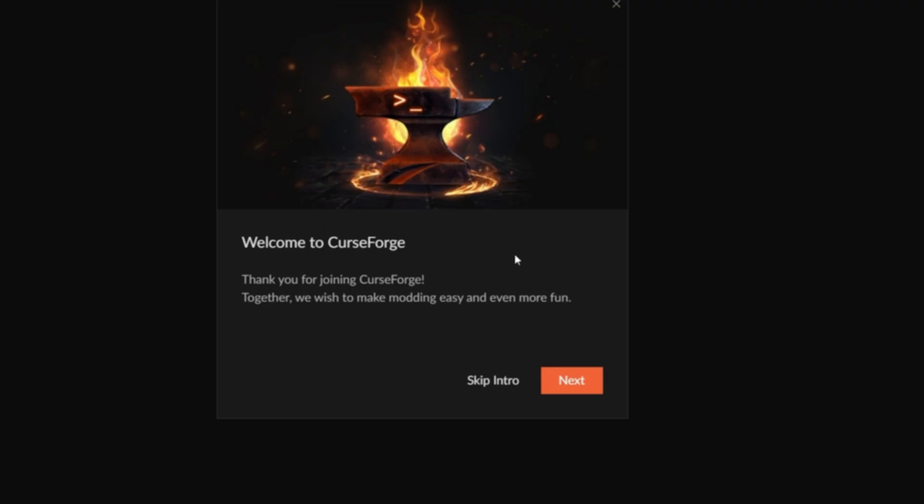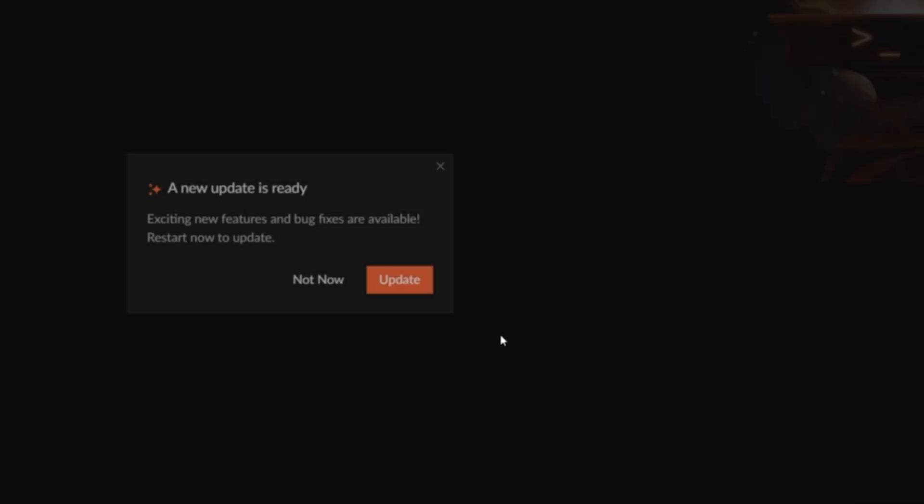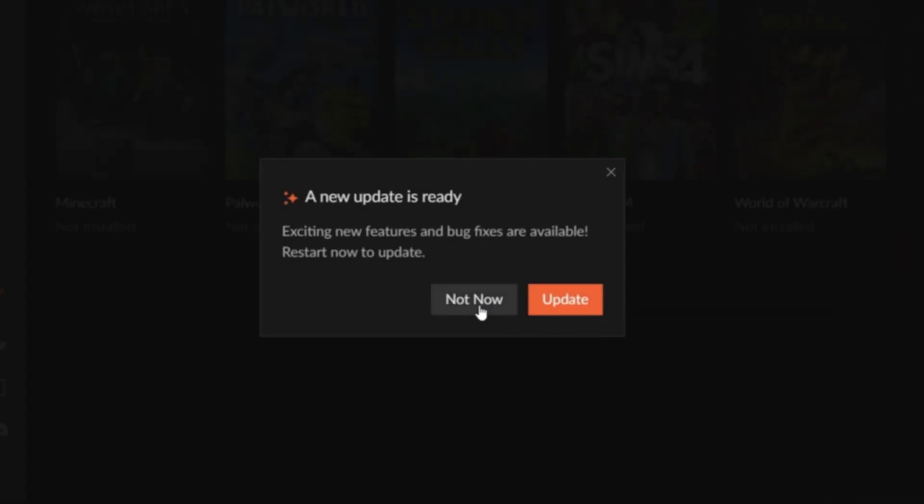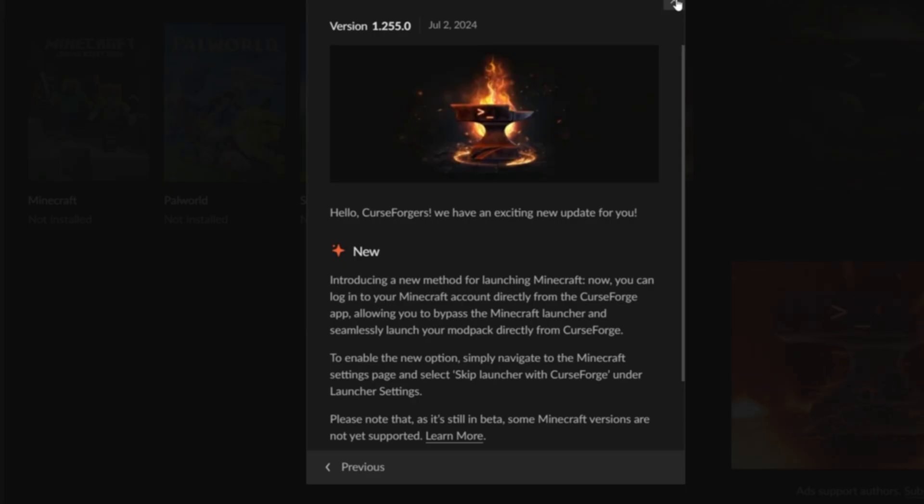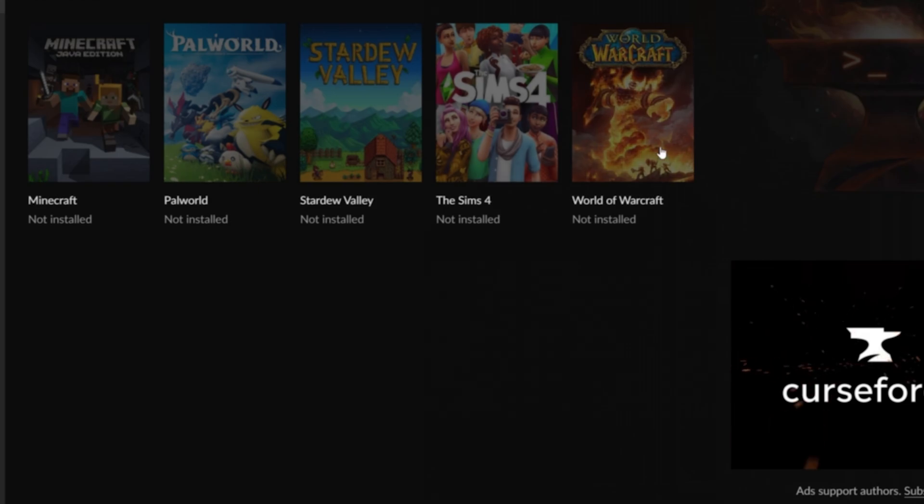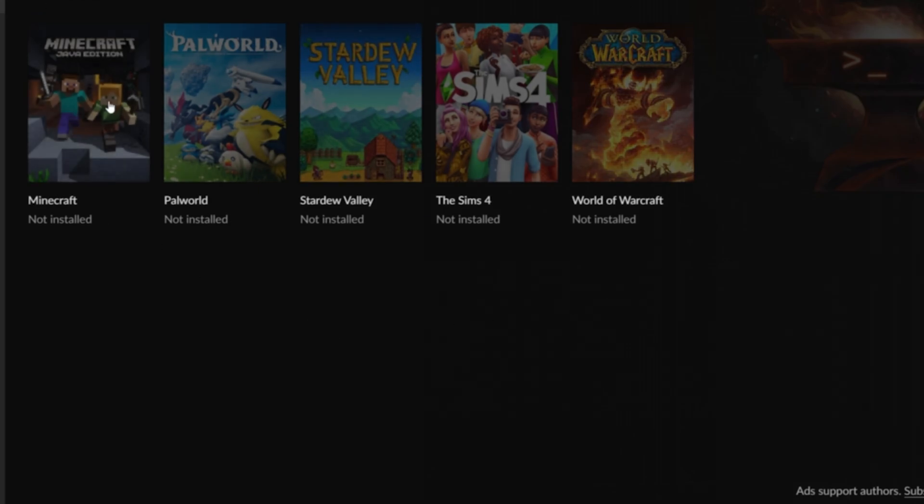Once CurseForge finishes installing, this is what it's going to look like. I'm going to skip the intro, and I recommend you do the same unless you really want to go through it. As you can see, there's actually an update. I'm going to update my CurseForge real quick. The update just happened, CurseForge opened again, and I'm going to close the patch notes for the update.